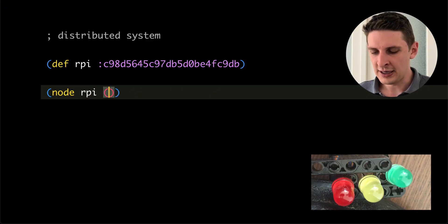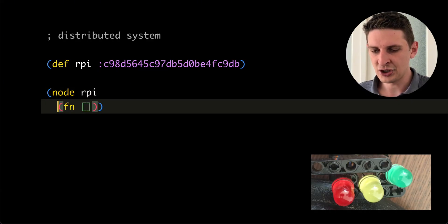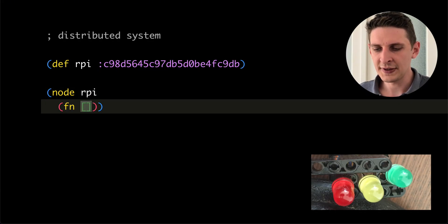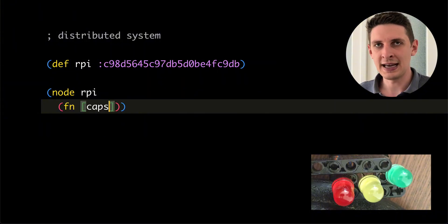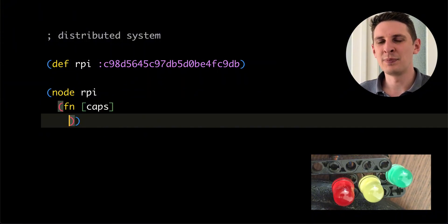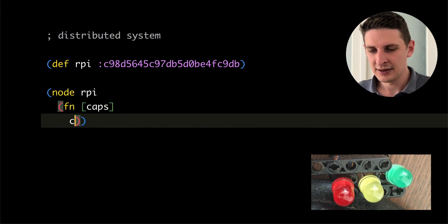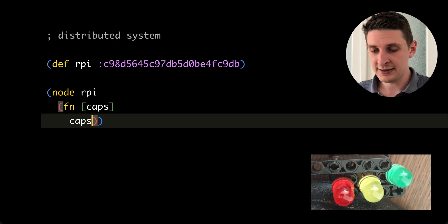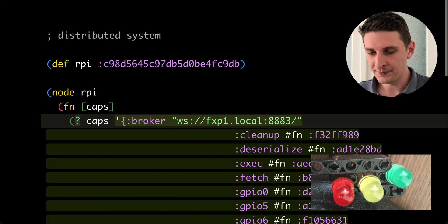I do that by saying on the RPI, this function should run. Now this function receives as arguments all of the host platform capabilities. What are they? Let's inspect them.